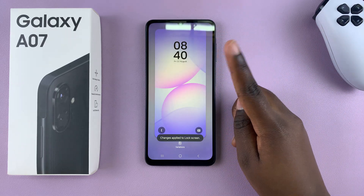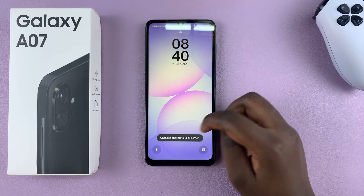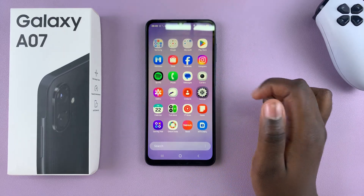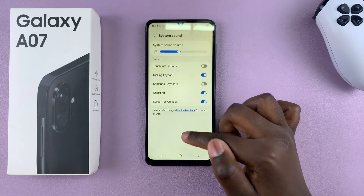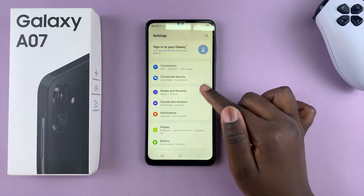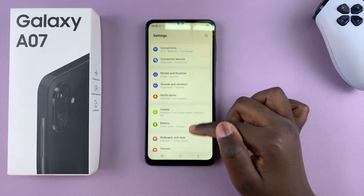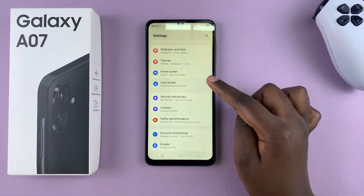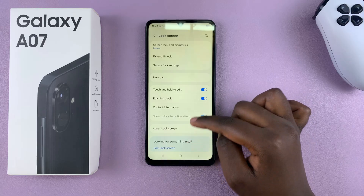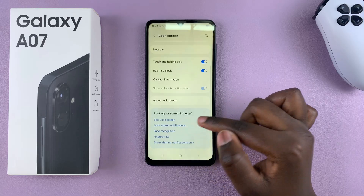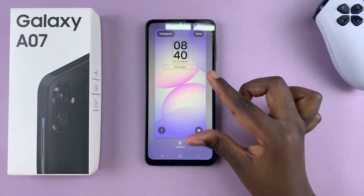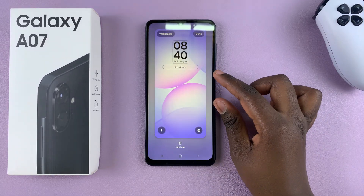Alternatively, you can navigate to the Settings app on your phone. Once you're in the Settings app, scroll and select the option Lock Screen. From Lock Screen, look for Edit Lock Screen and tap on it. This will also bring you to the lock screen editor.